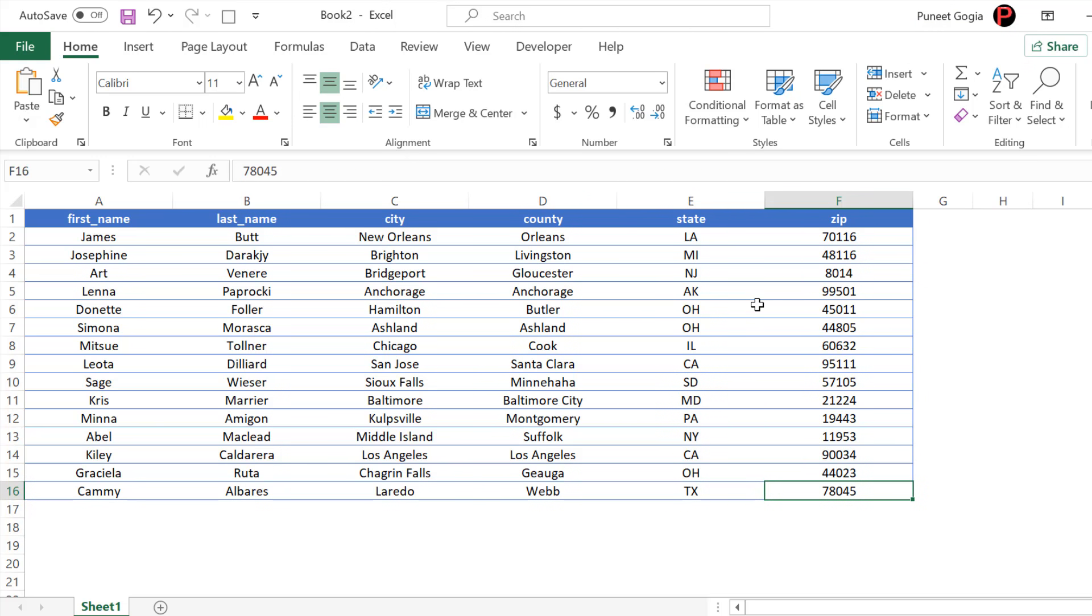Now if I try to go beyond column F and row 16, I'm not able to do that. I'm not even able to click on any column using my cursor.